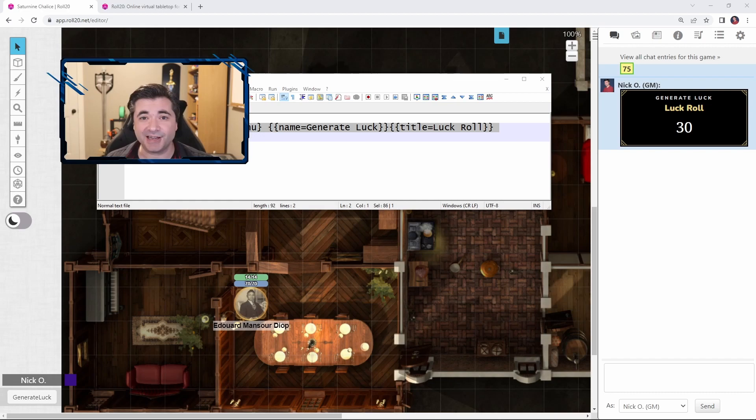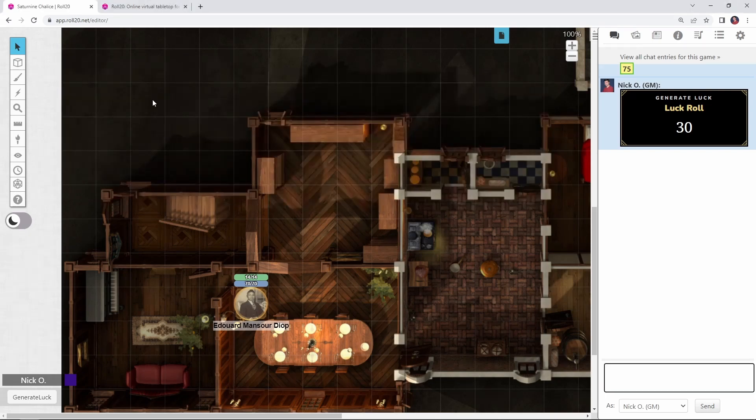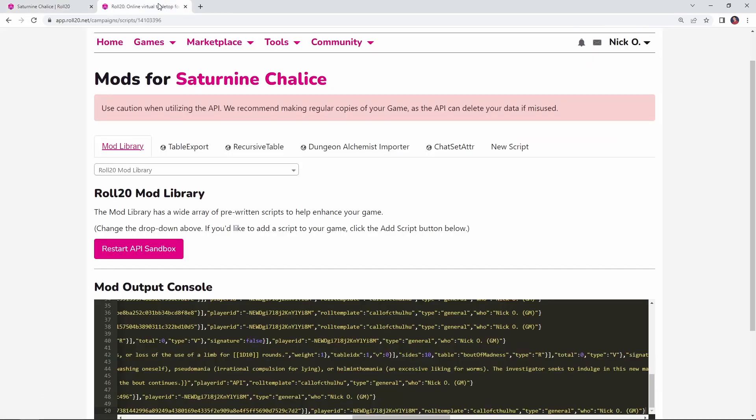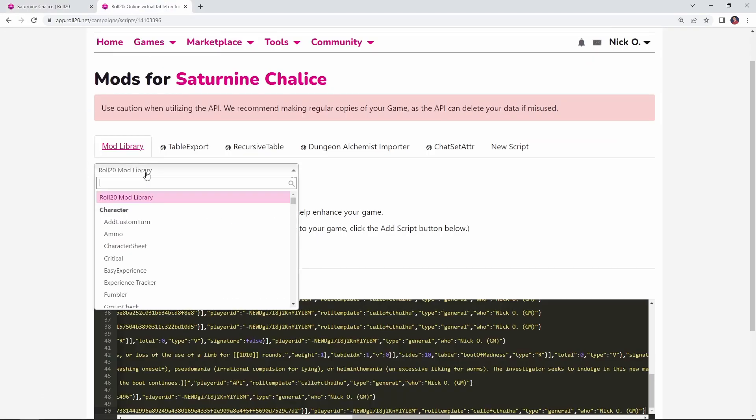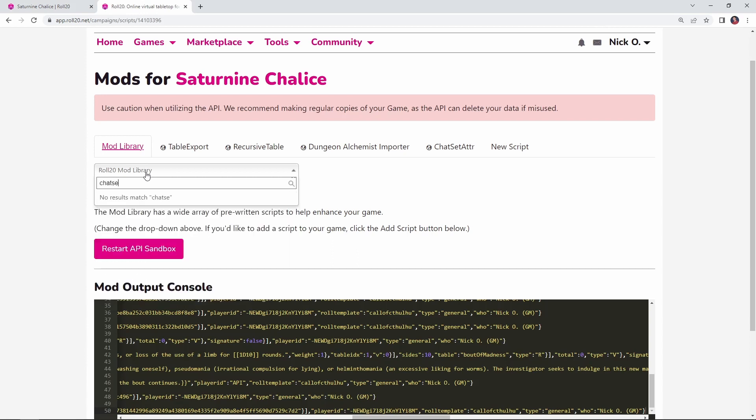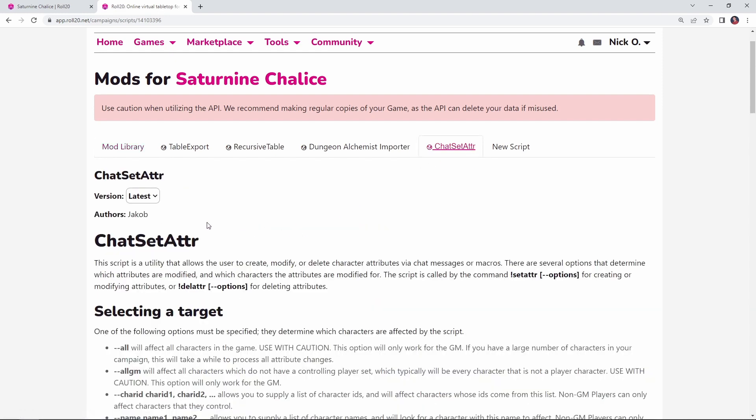So what you want to do is go back to your game settings page, back to the mod library, and the mod you're looking for is called Chatset Atra. And I've already got it installed in my game. Quick shout out of thanks to Chatset Atra's author Jacob. Jacob, this is an awesome, awesome mod, I use it in almost all my games. And what Chatset Atra is going to do is allow us to update values on our player's character sheet.